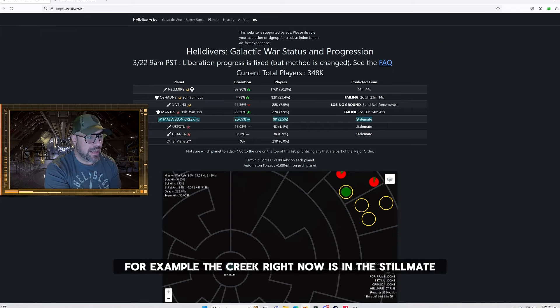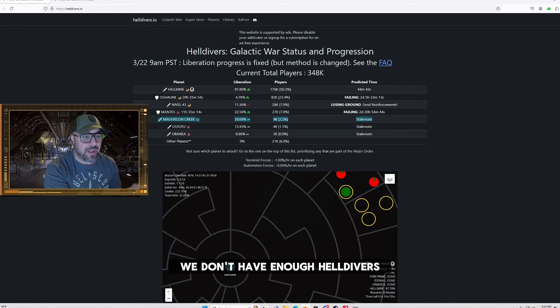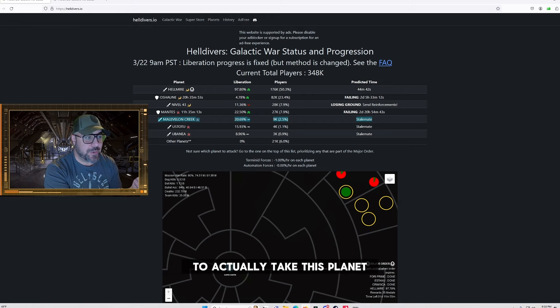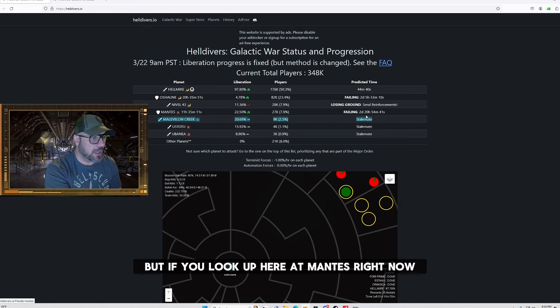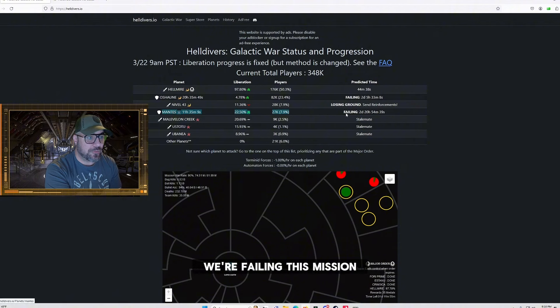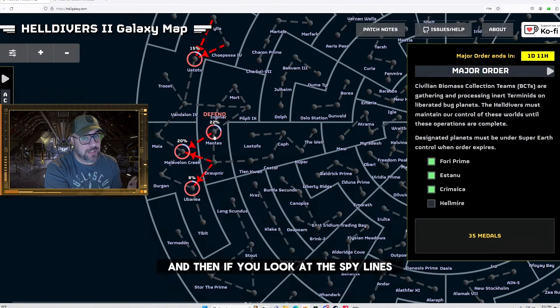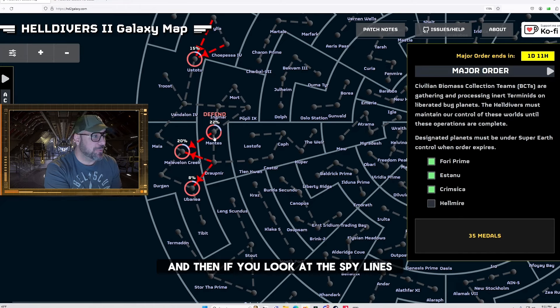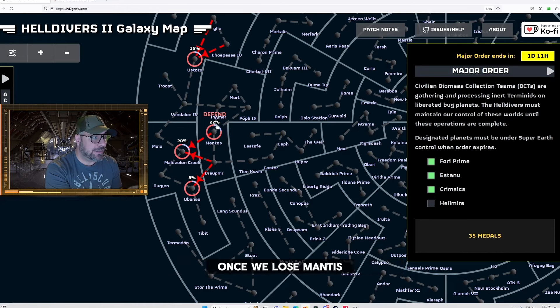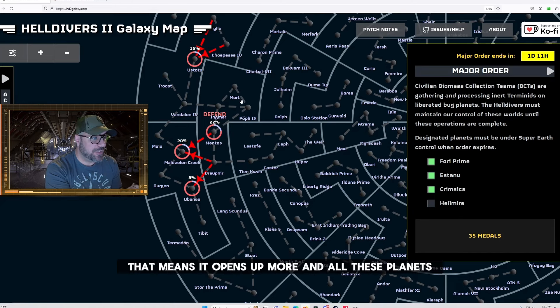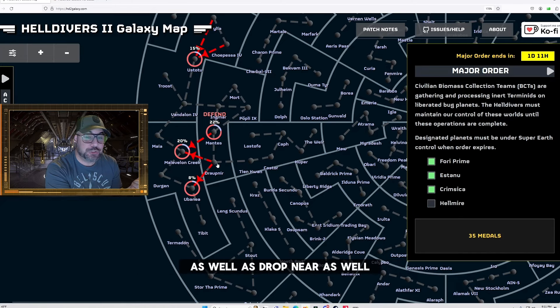For example the creek right now is in a stalemate. We don't have enough helldivers to actually take this planet but if you look up here at mantis right now we're failing this mission which means we're probably going to lose this planet. And then if you look at the supply lines once we lose mantis that means it opens up mort and all these planets as well as drop near as well.